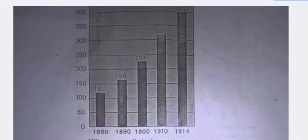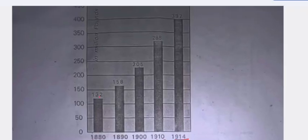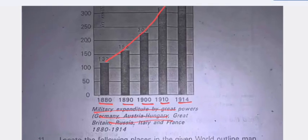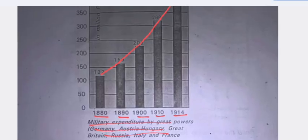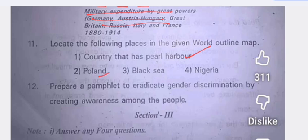The bar graph gives the military expenditure for five years: 1880, 1890, 1900, 1910, and 1914. You can write that military expenditure gradually increased. The scale on the Y-axis is one centimeter equal to 50 units. For the world map, locate the following: Pearl Harbor in the USA, Poland, the Black Sea, and Nigeria in Africa.